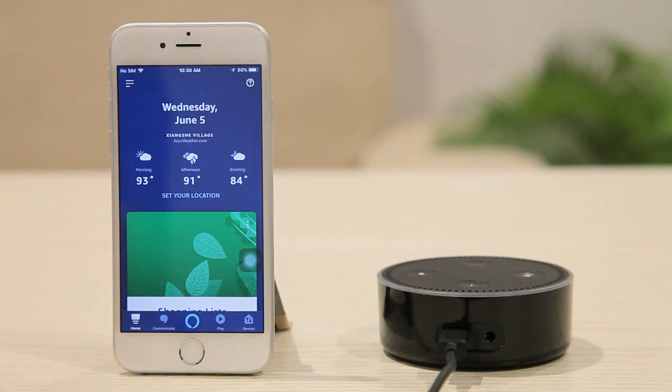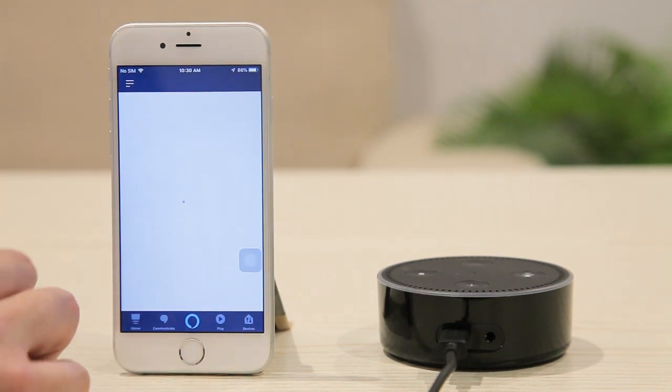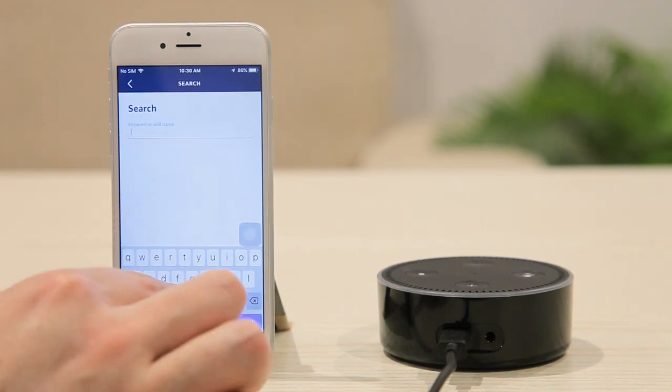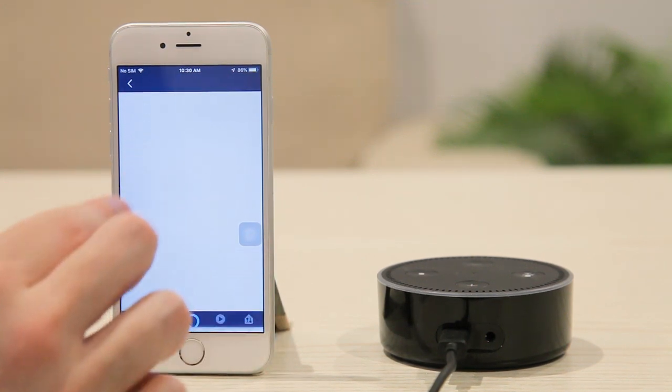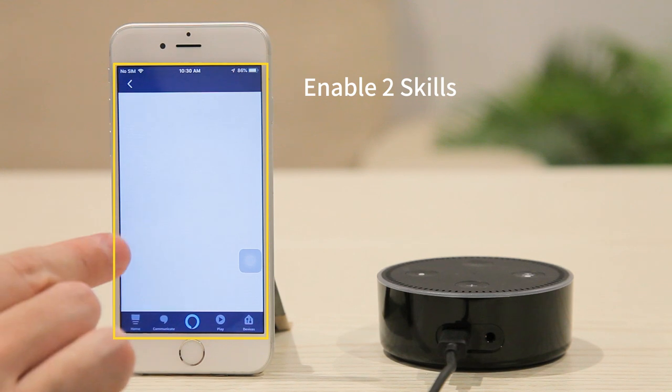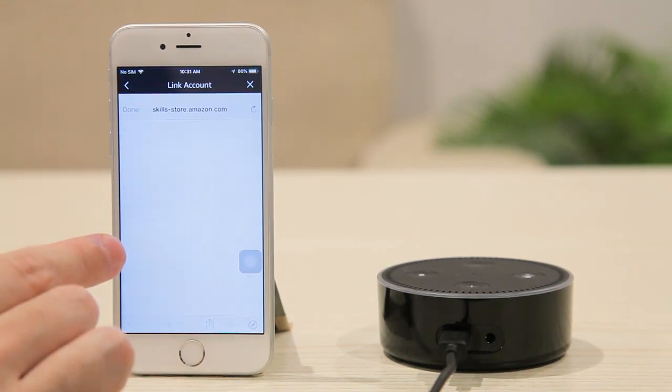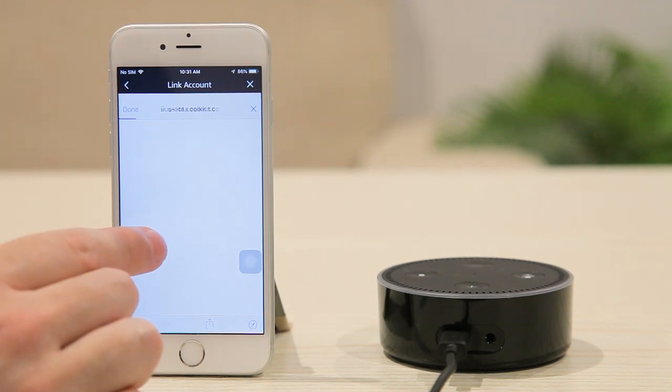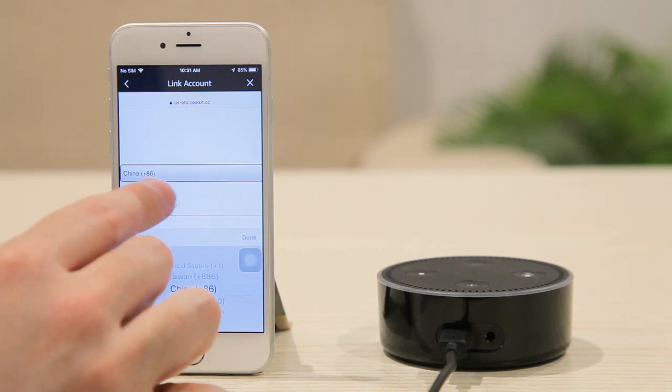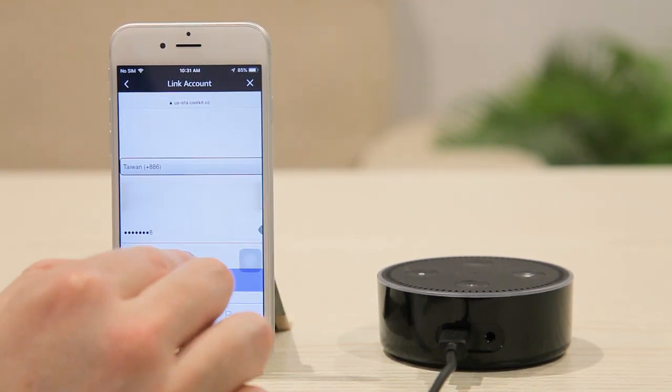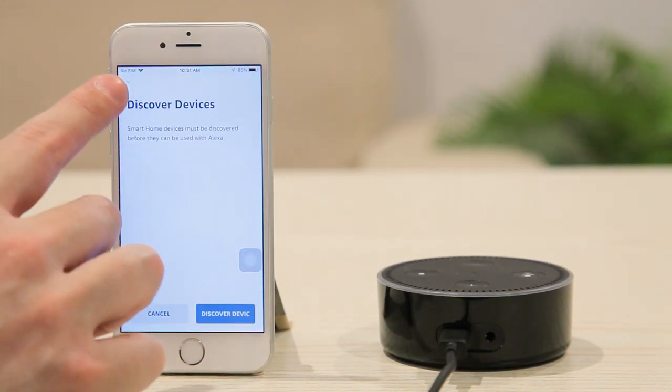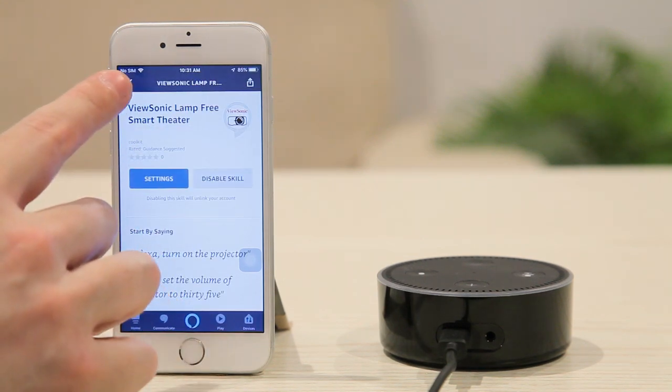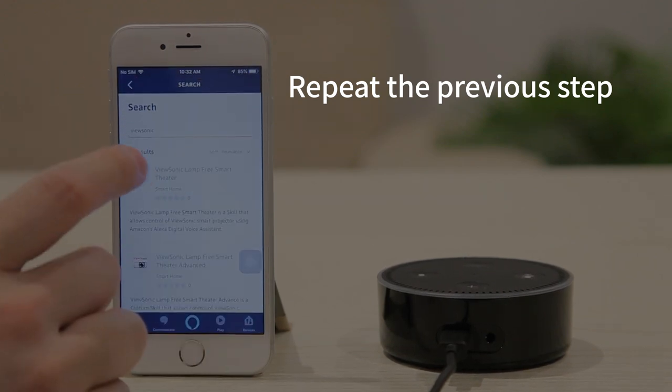Finally, all you need to do is enable ViewSonic Skill. Search ViewSonic Skill from the app. As you can see, there are two skills. Enable both of them. Now you should sign in with your vRemote account that you just registered. Done!